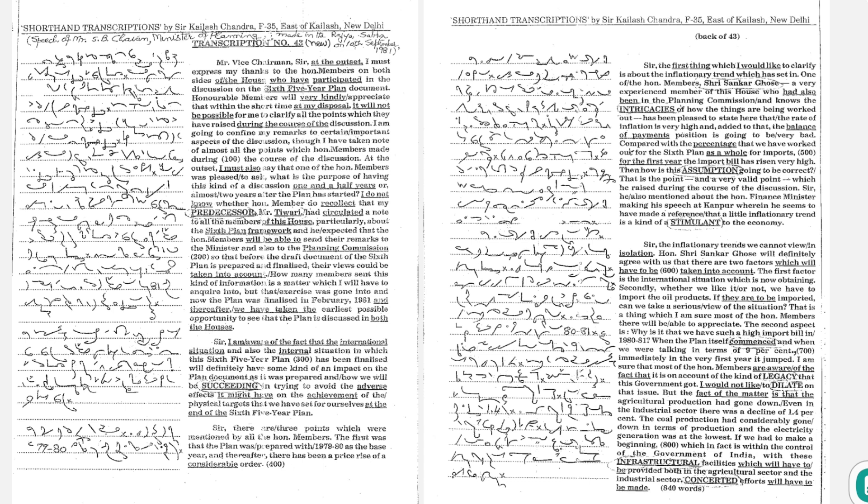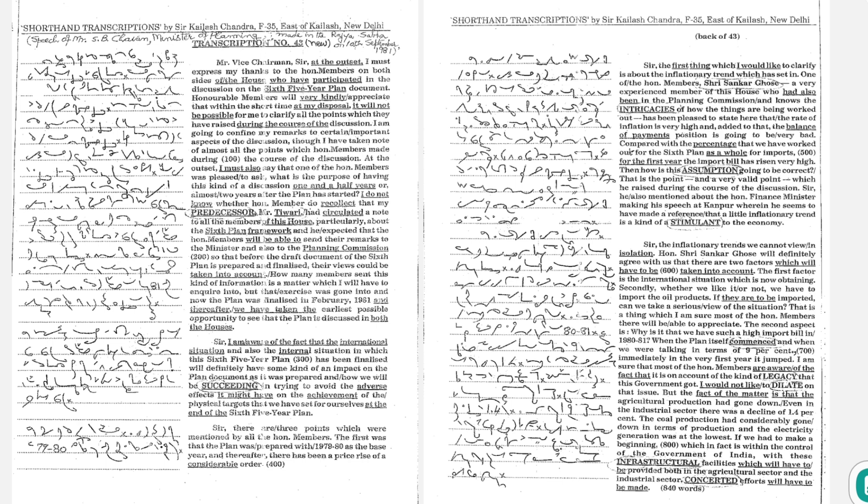Sir, the inflationary trends we cannot view in isolation. Honorable Shri Shankar Ghosh will definitely agree with us that there are two factors which will have to be taken into account. The first factor is the international situation which is now obtaining. Secondly, whether we like it or not, we have to import the oil products. If they are to be imported, can we take a serious view of the situation? That is a thing which I am sure most of the honorable members will be able to appreciate.